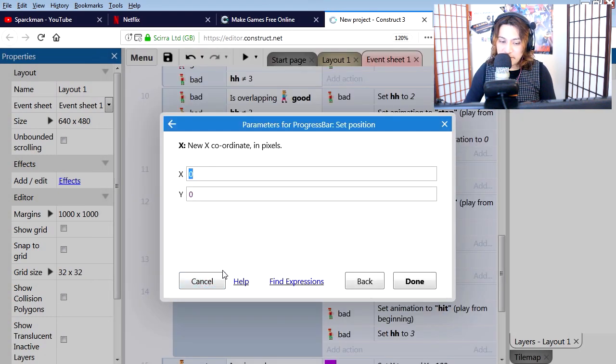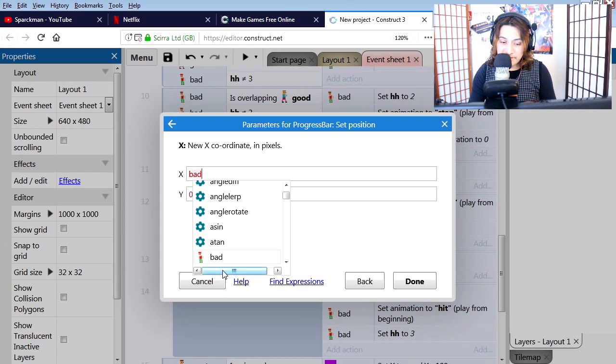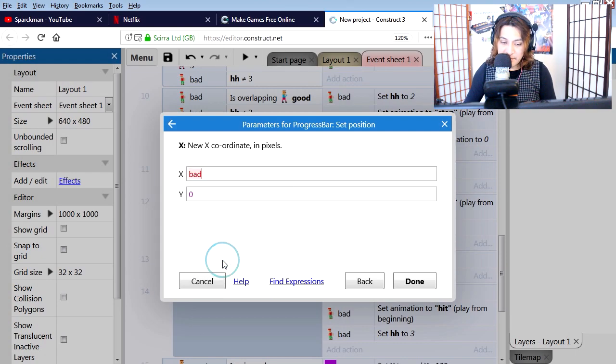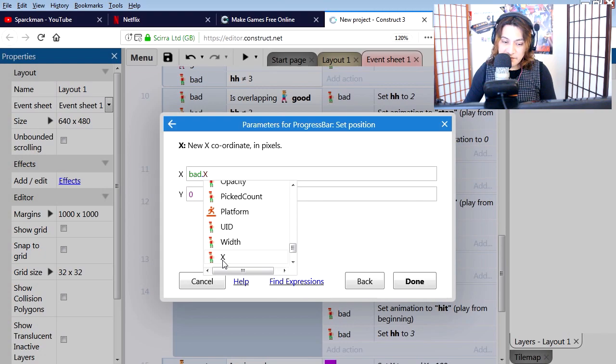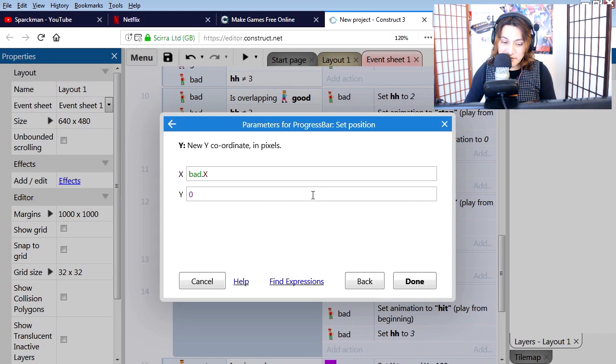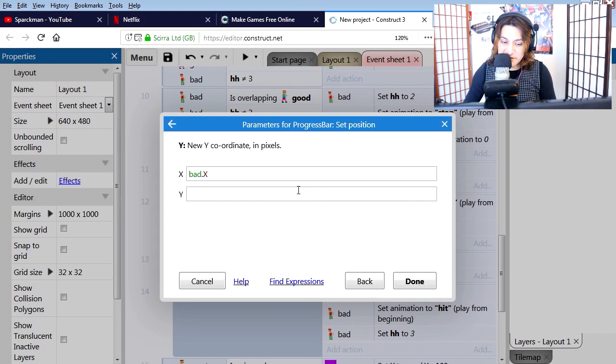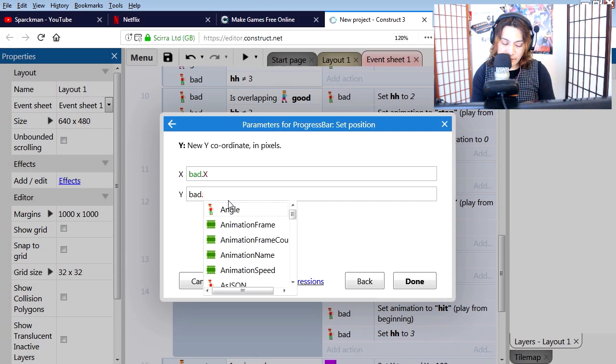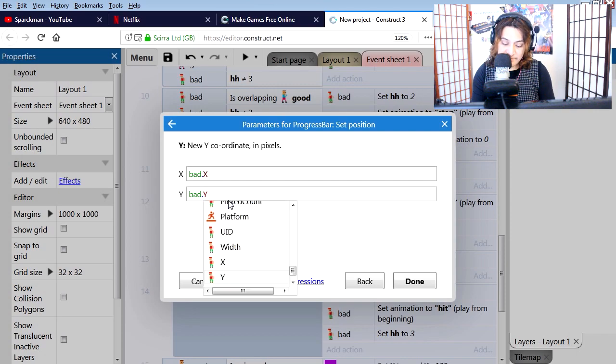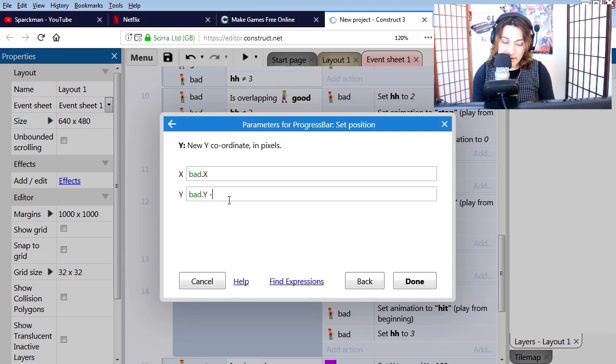Now we know the bad guy is just called bad. If you have used GameMaker Studio before, you should be super familiar with this: bad.y minus...